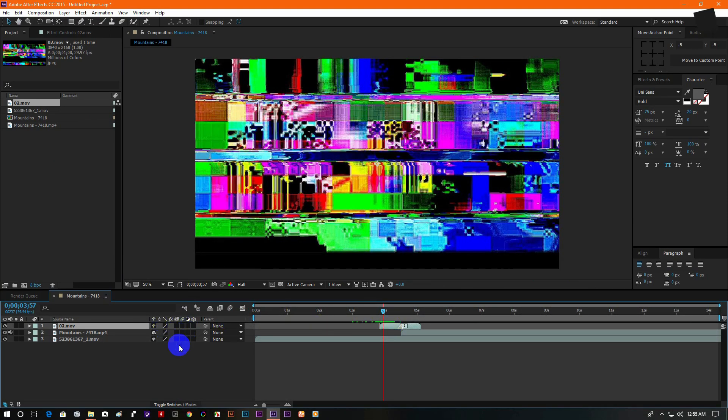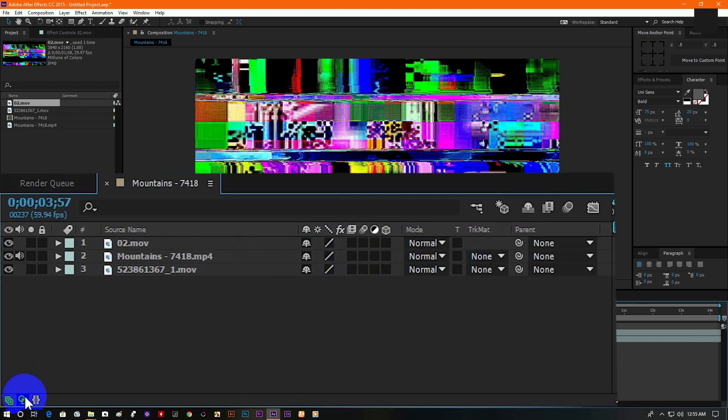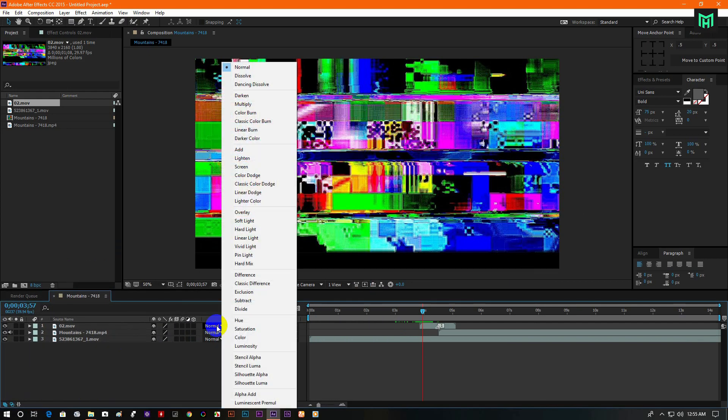Now go to mode and change the blend mode into screen. If you do not see your mode tab here, then click on the mode icon to open it. Now change the blend mode into screen.